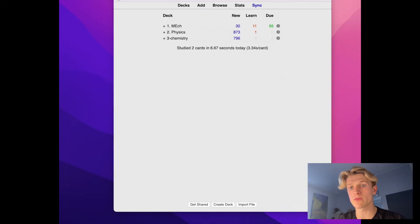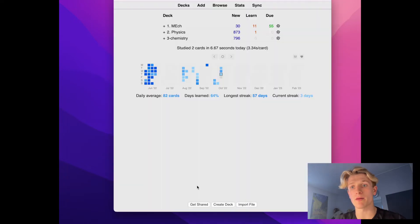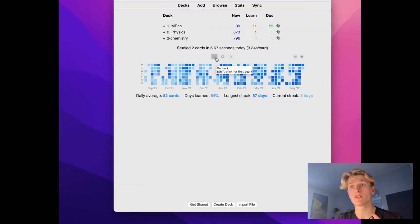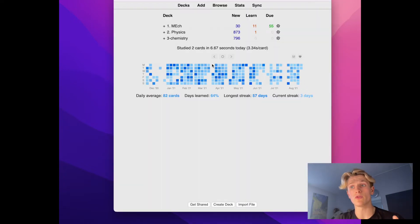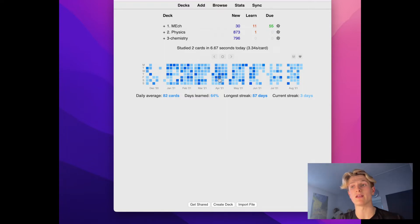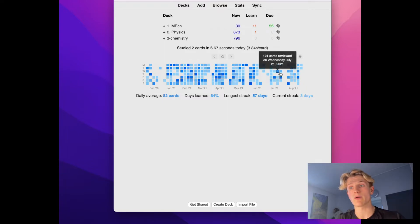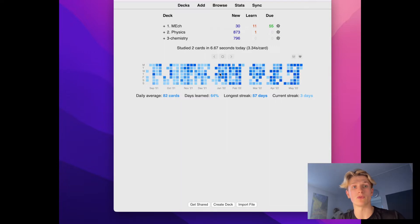The first one is called heat map. It allows you to see how many reviews you've done each day in the previous days and how many are going to come up as well. This is amazing because it keeps you accountable and sees if you're being lazy.